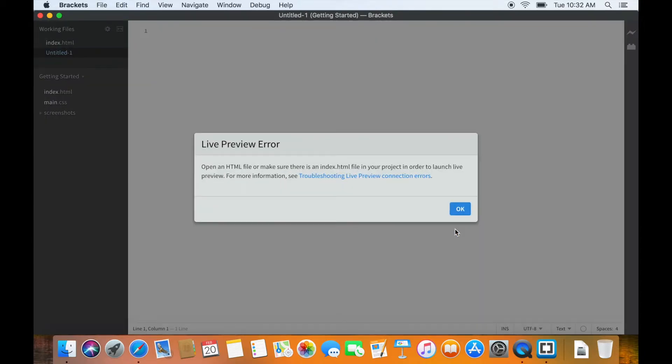Oops, we have an error here. It's good that we got the error, so you will learn the live troubleshooting as well. The error says that we should open the HTML file.